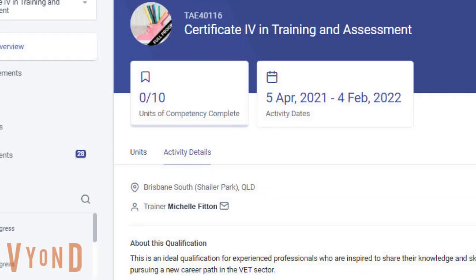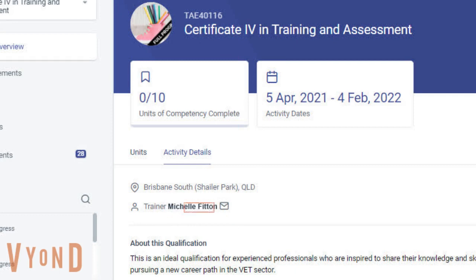You can see that the trainer for your course is already indicated here. Click on the message icon.